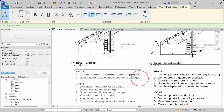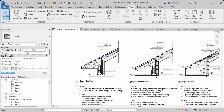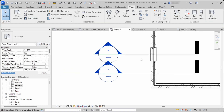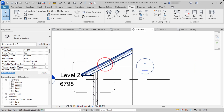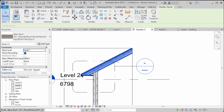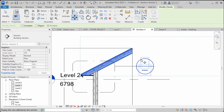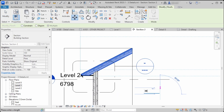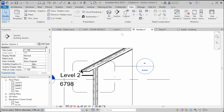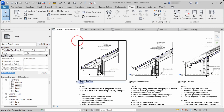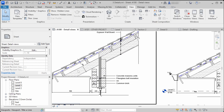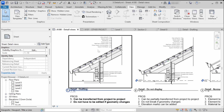The second advantage is that it doesn't need to be edited if the model geometry changes. If we go to the section and move the roof up, there isn't any additional work to be done for this callout detail. The detail just stays the same — it is basically disconnected from any 3D elements in the model.